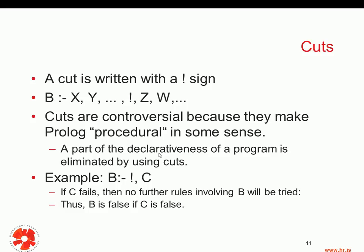That's why cuts are somewhat controversial in the pure logic programming world. Let's look at this example: we have a rule that says B is true if C is true, but we have a cut in front of it. If we put a cut at this point in the clause, it means that if C fails, then no further rules involving B will be tried. Imagine we had more rules for B — if we have a cut here and C fails, we will not try other rules for B.